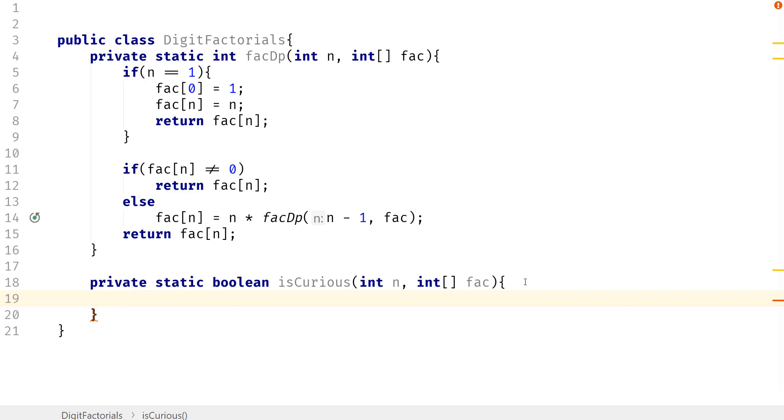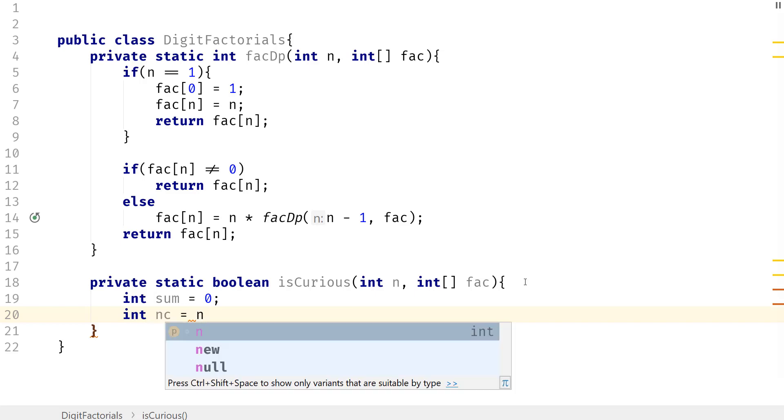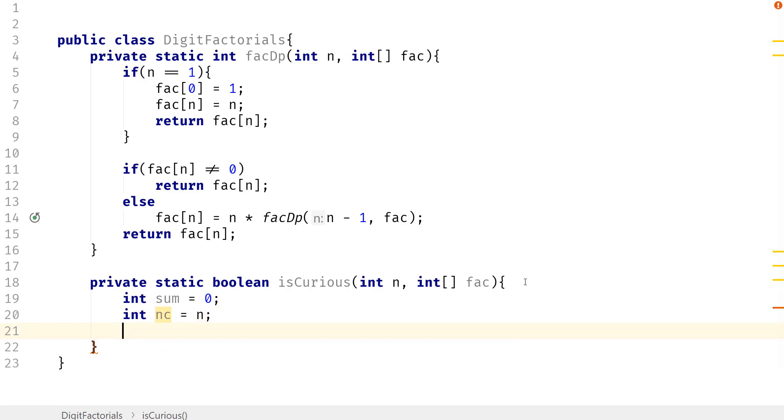Well, we want to keep track of the sum. So we're going to say sum is going to equal zero. We also want to make a copy of n. So make a copy of n. And we want to keep track of the index or subscript. I'm just going to call this remainder because that's what it is.